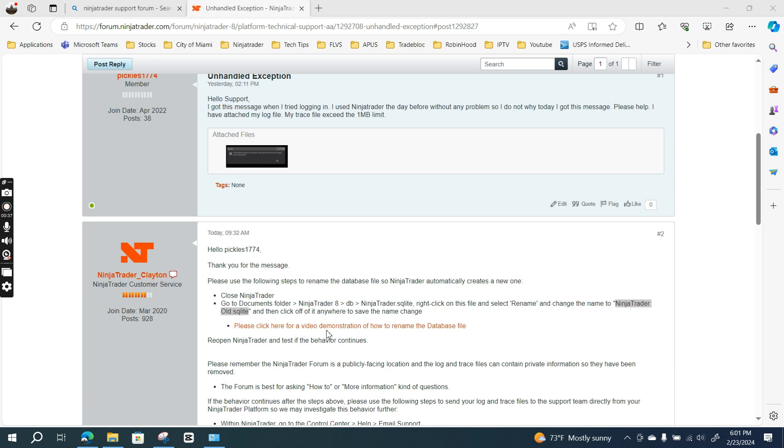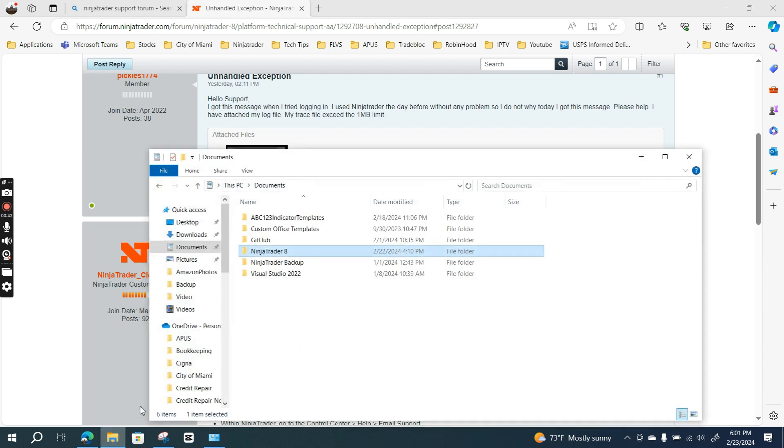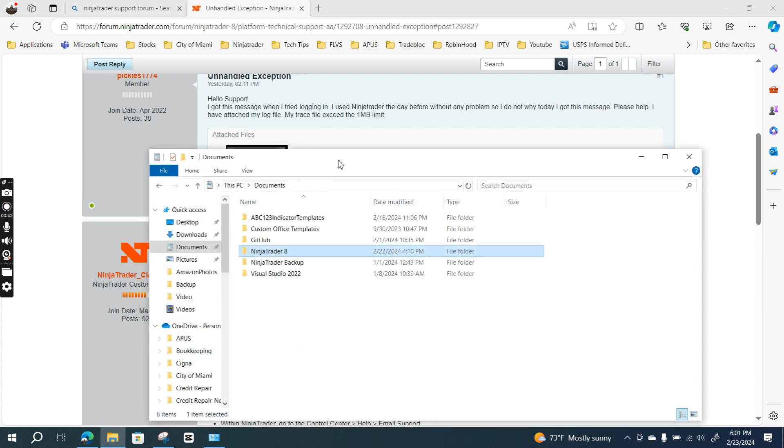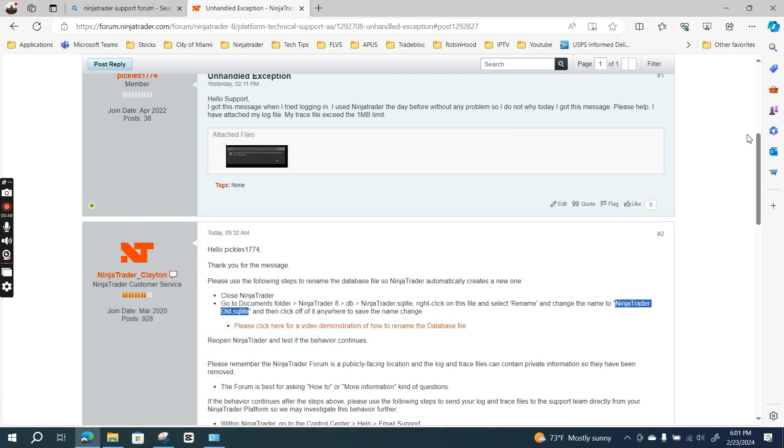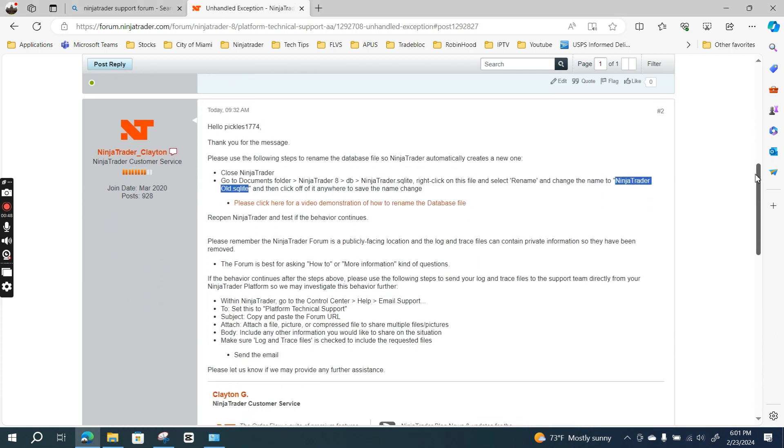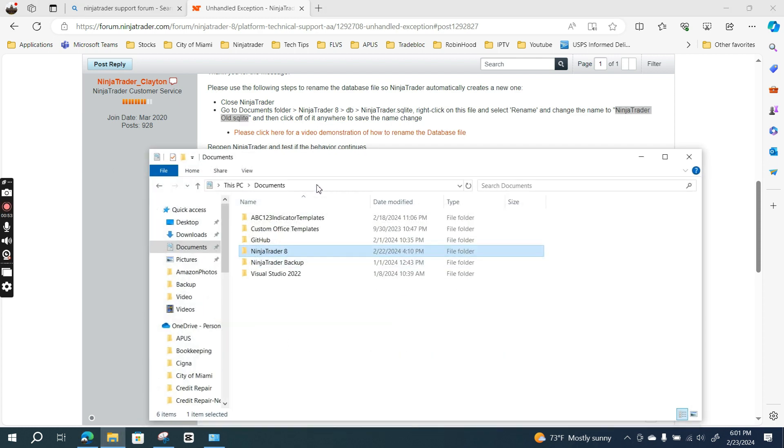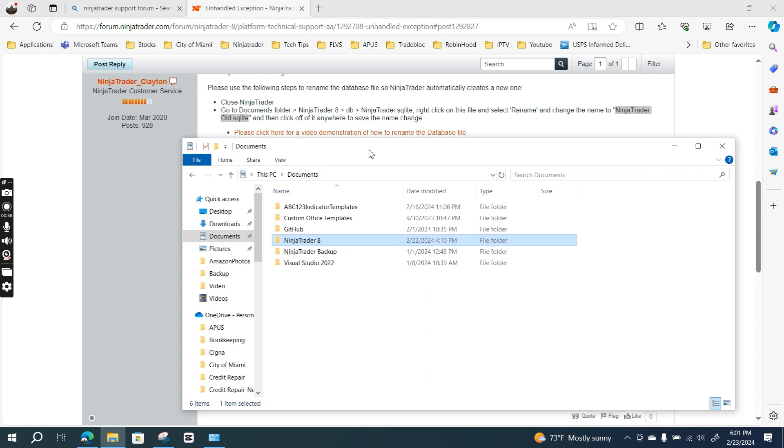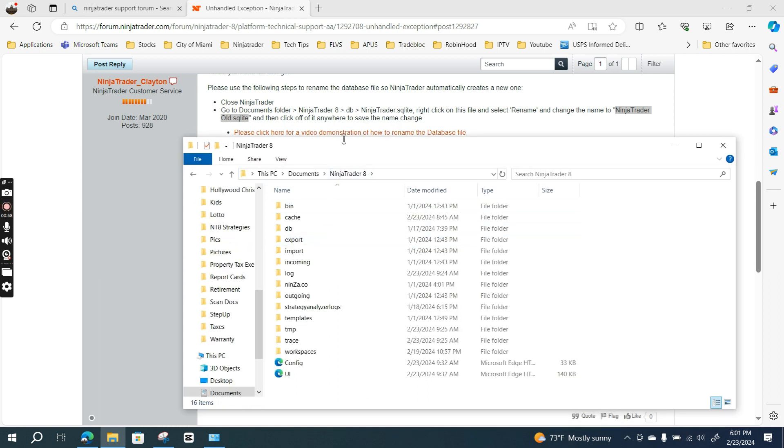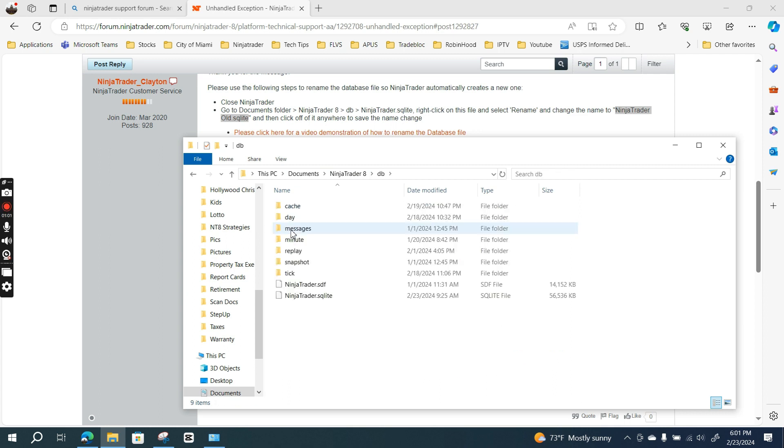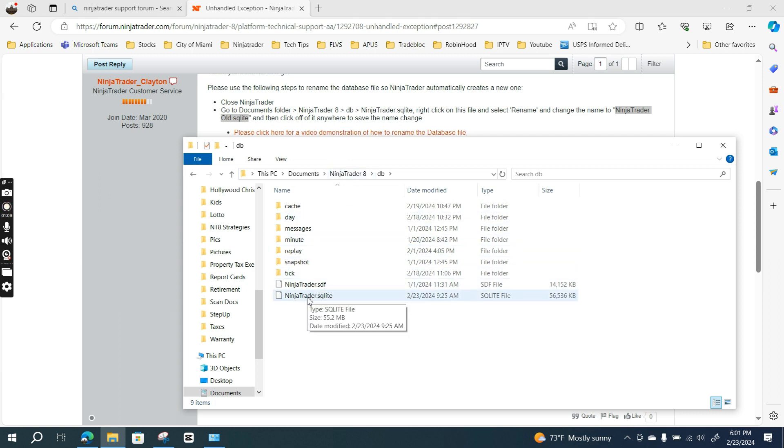Then click off anywhere to save the name change, reopen NinjaTrader, and test if the behavior continues. So let me go ahead and try this step right now. It says go to NinjaTrader 8, then go to DB.